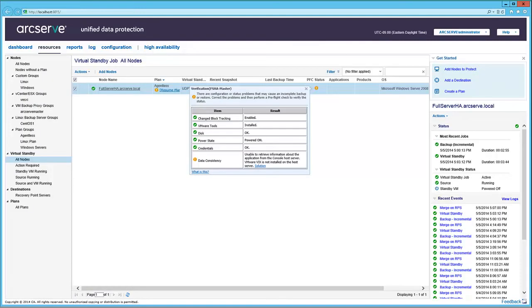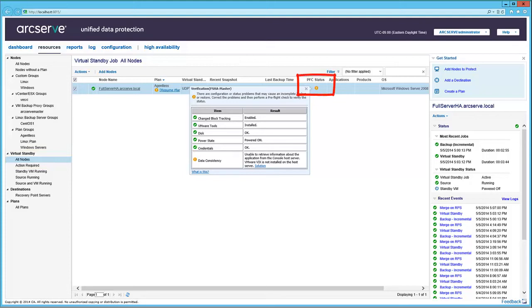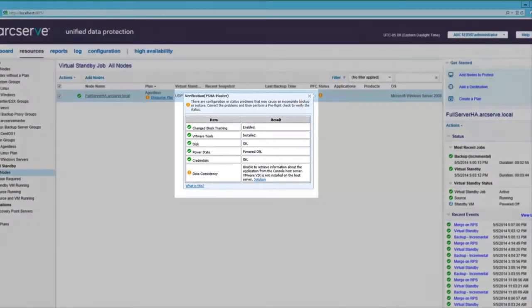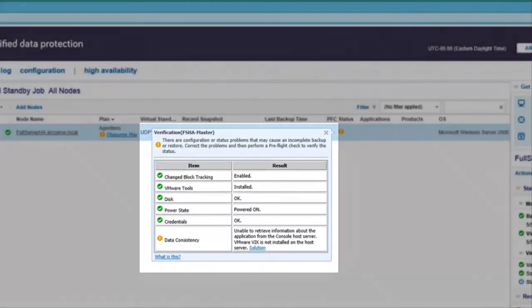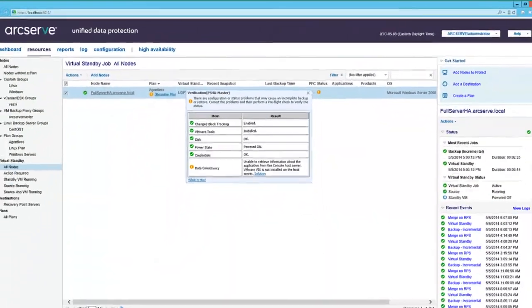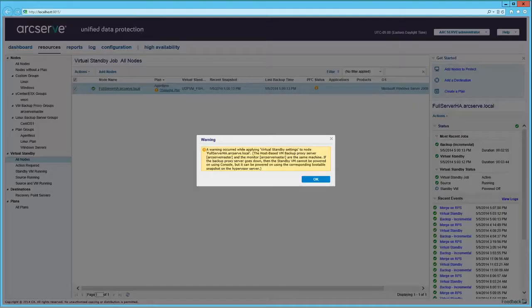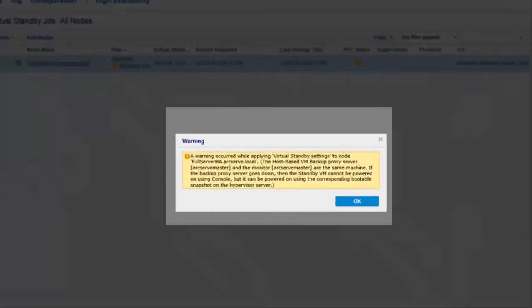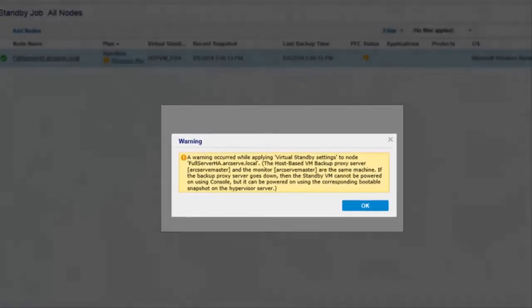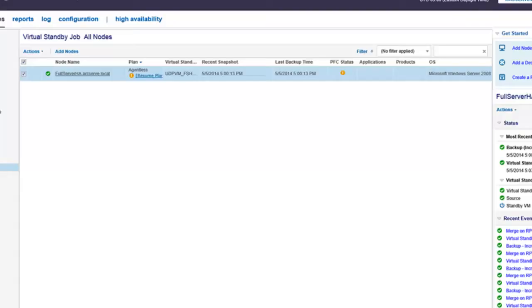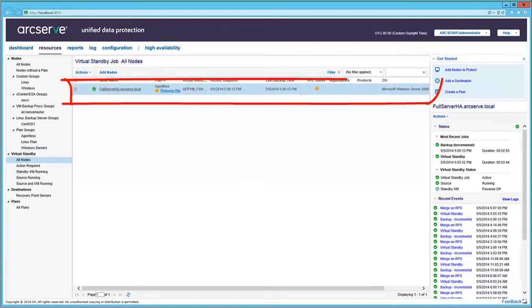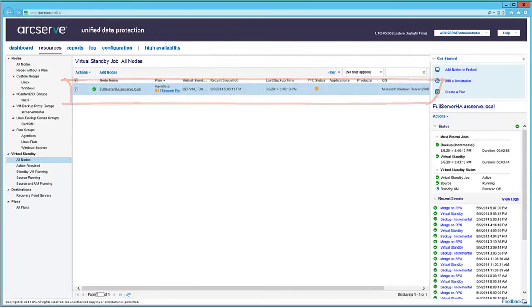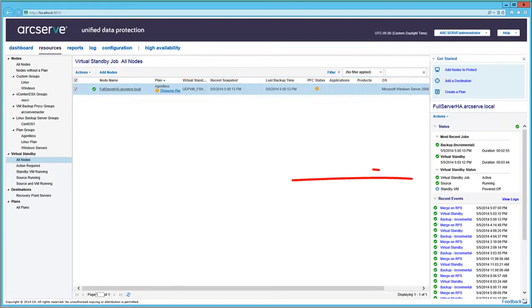Back on the Resources tab, select all nodes under Virtual Standby from the left pane. Hover your mouse over the PFC status symbol to review the status of the job verification. This warning is acceptable in a lab environment. Similarly, clicking on the link in the Plan column displays warnings relative to the plan. When you select a node, the details that pertain to the selected node is displayed in the right pane.